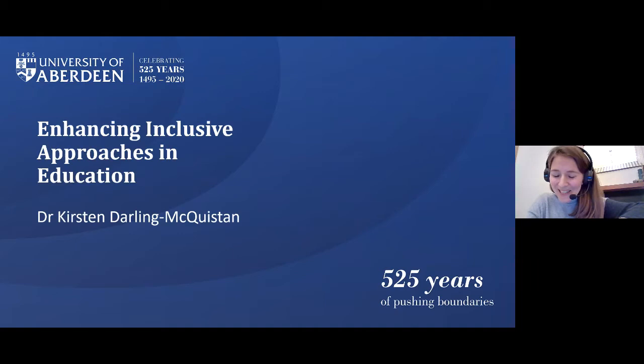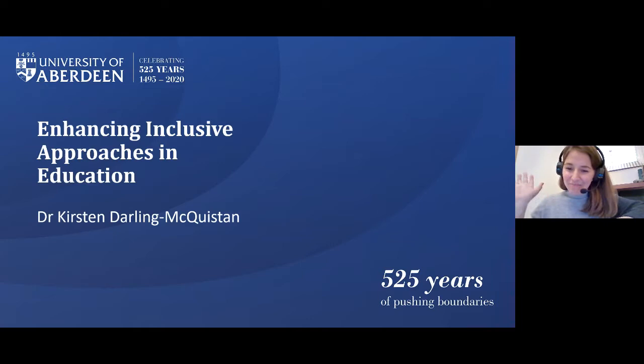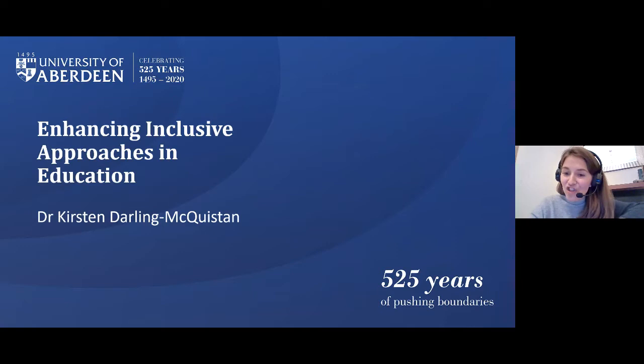During this presentation I will make some links to the types of learning we do on our master's level programme called Inclusive Practice. I apologise if you're not at all interested in that, but I thought it might be useful to help illustrate the types of discussions and reflections we have on the programme.